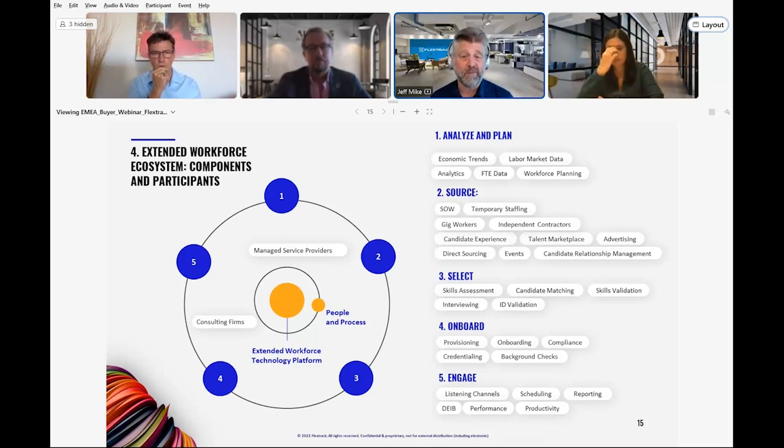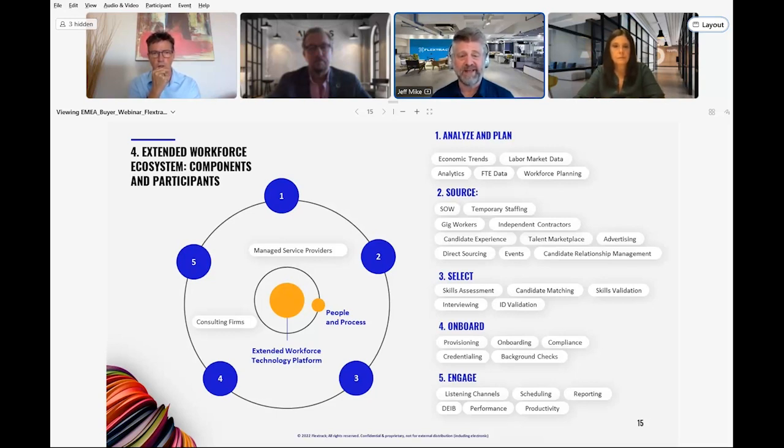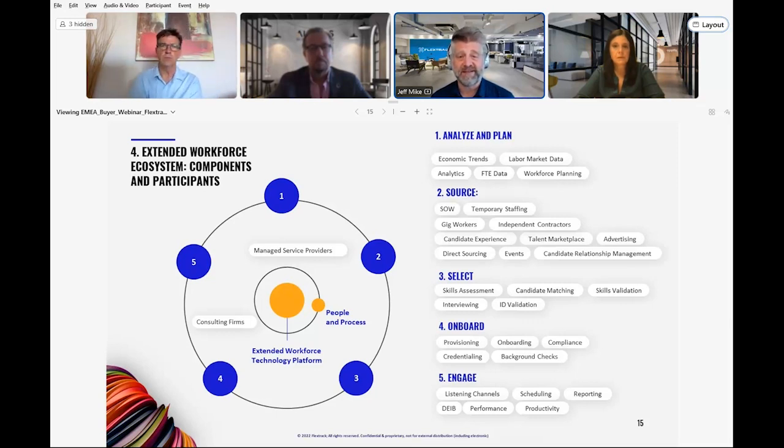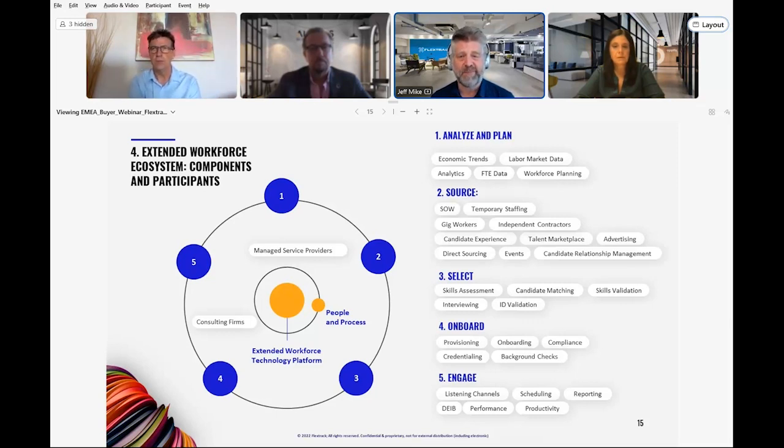By now, you're aware that platforms are the hub of your ecosystem, creating great user experiences while simplifying the coordination of all these components and ensuring productivity and compliance. But not all platforms are the same.